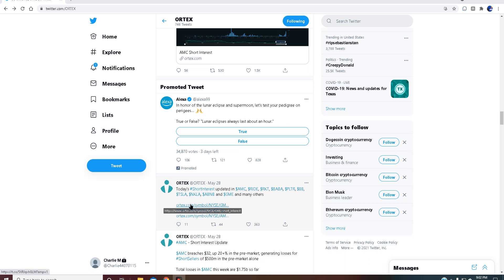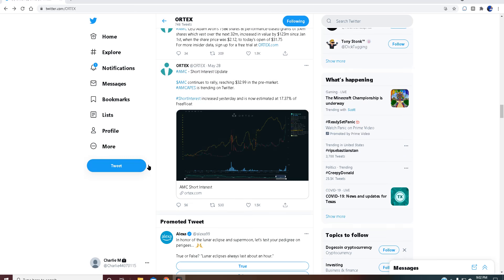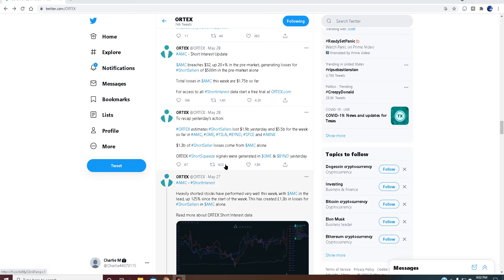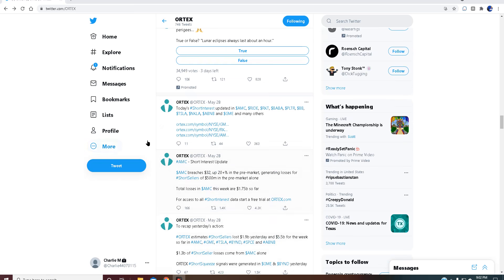Now while this data should be free, you can no longer pull this data from the NYSE website. So of course Ortex is gonna jump in and try to take advantage of the traffic from AMC, because everyone knows that GameStop isn't openly as talked about so much as AMC is. Now there's nothing wrong with that.